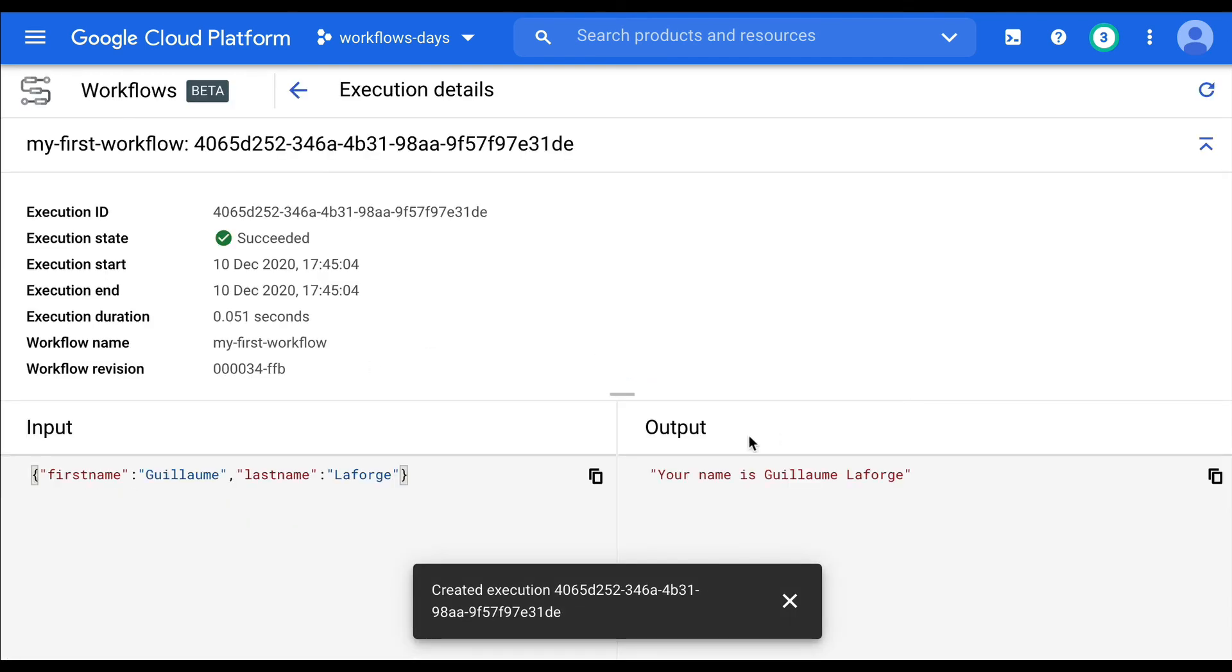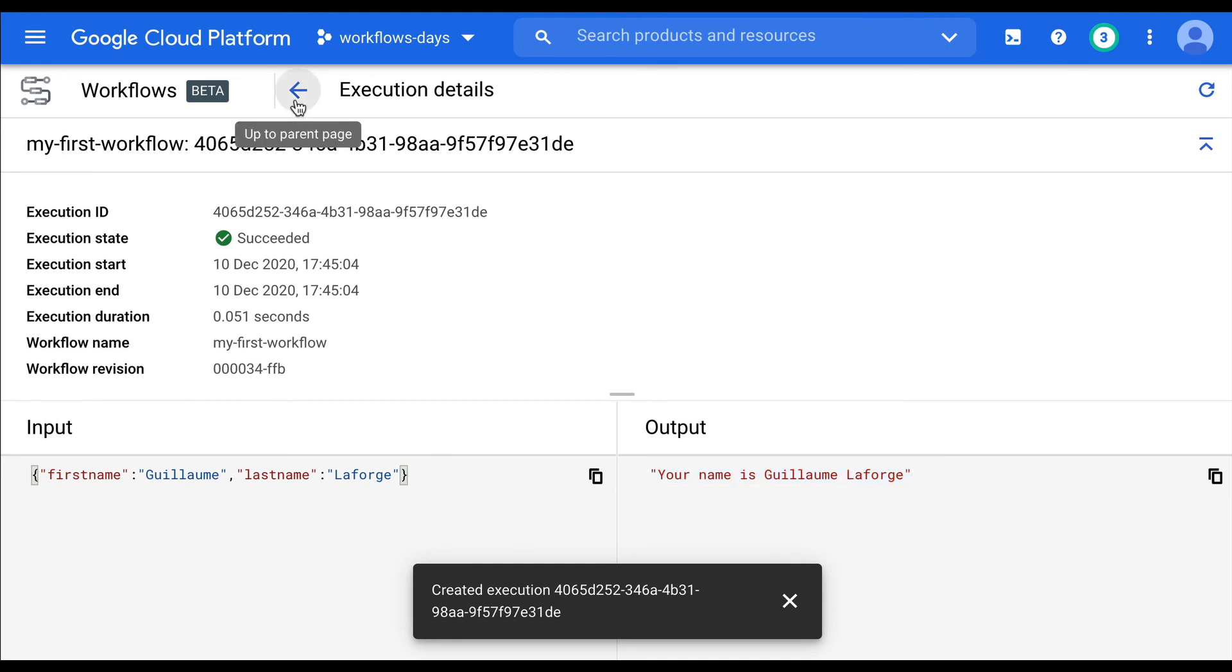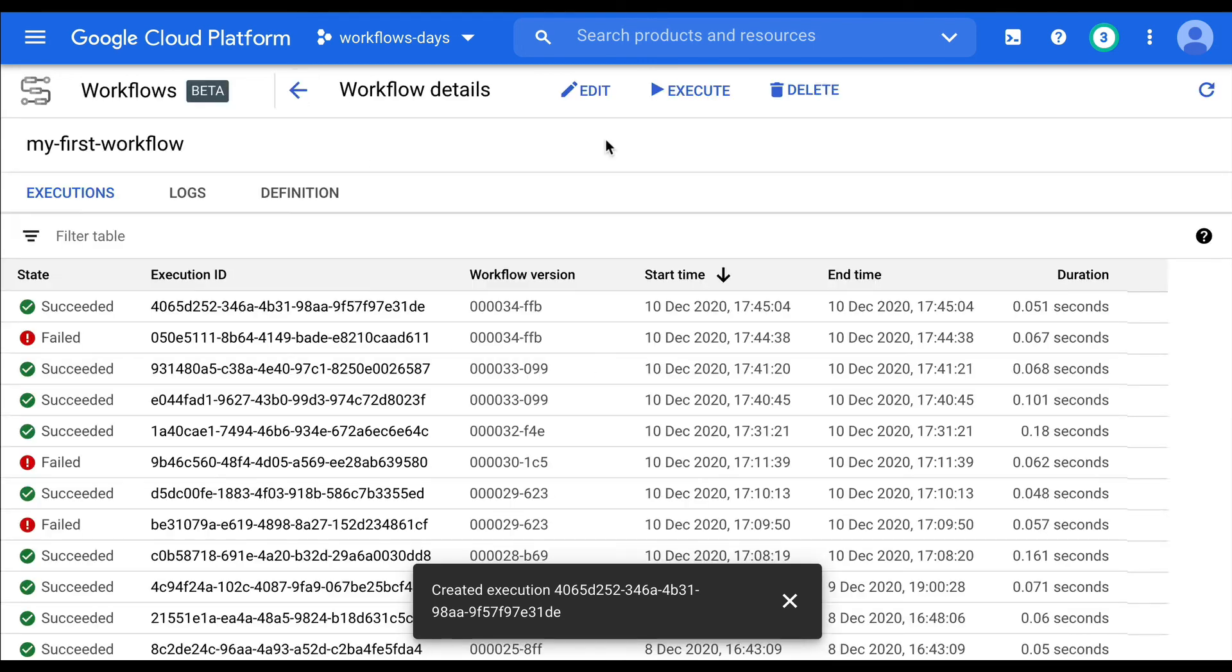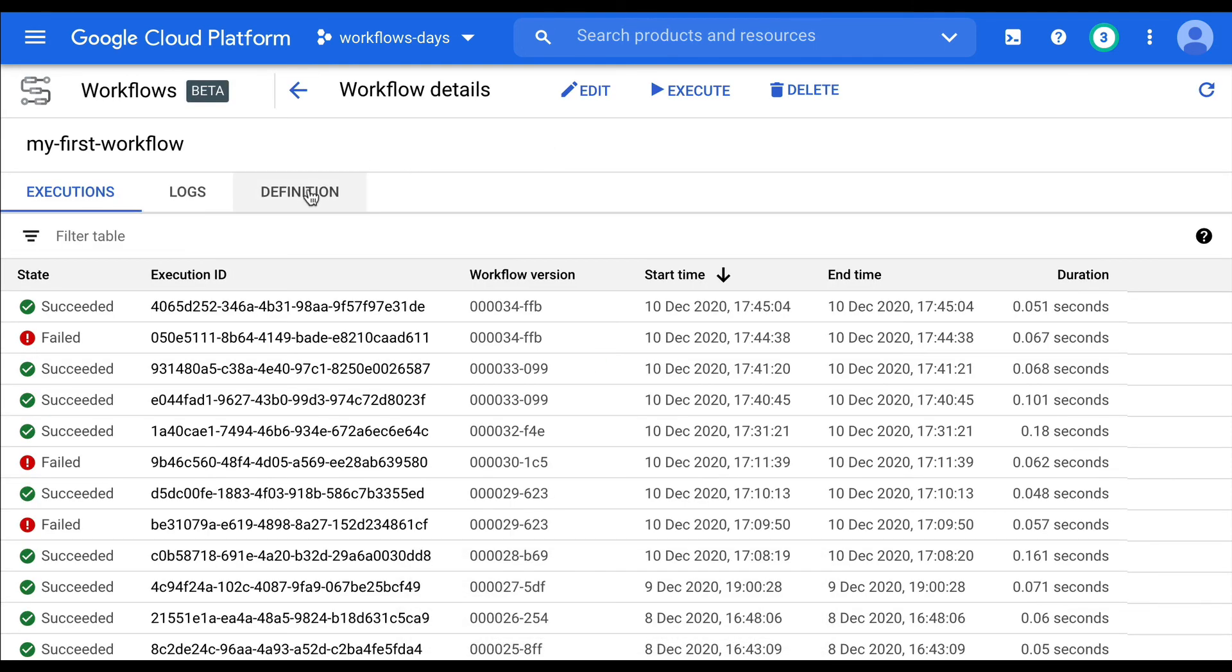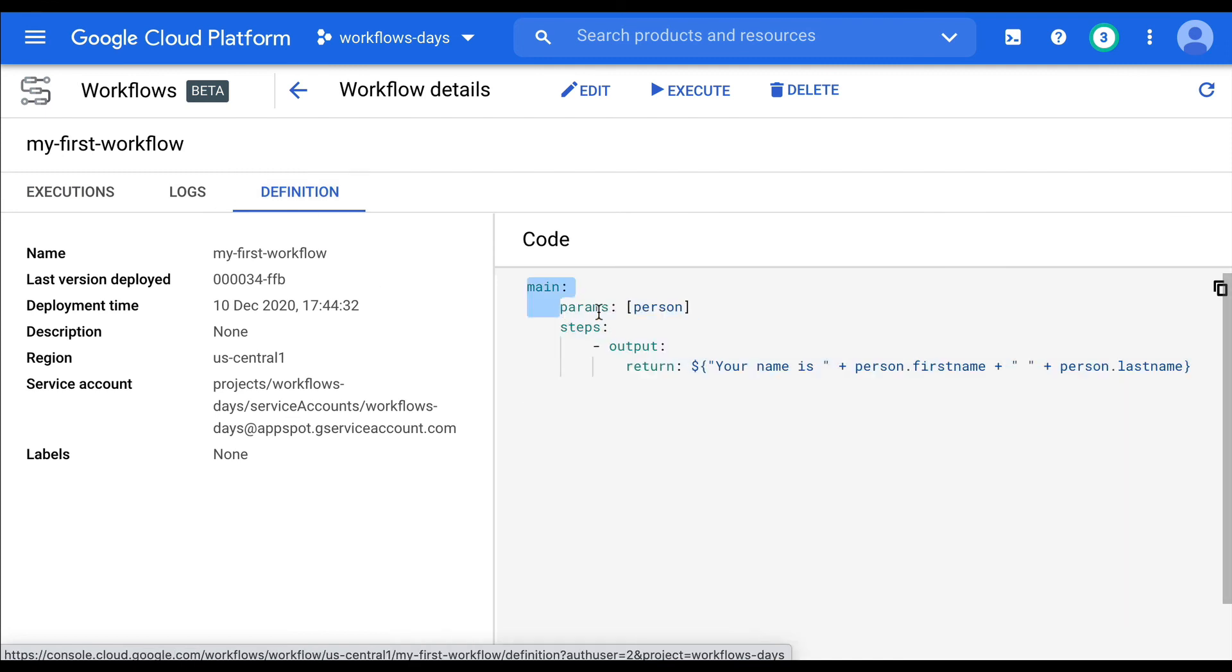And yes, your name is Guillaume LaForge. We managed to parameterize this workflow definition using a parameter. And then we were able to access the fields of that dictionary. And that's about it. That's how you can parameterize your workflow. Thanks for watching.